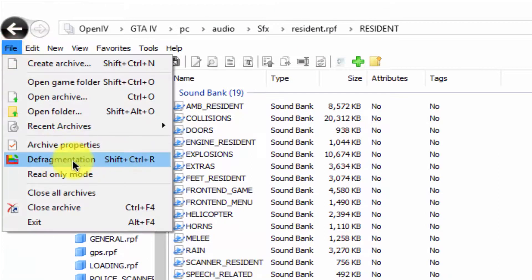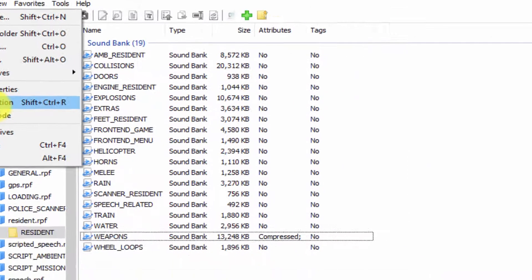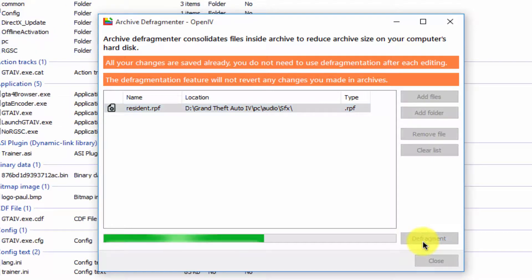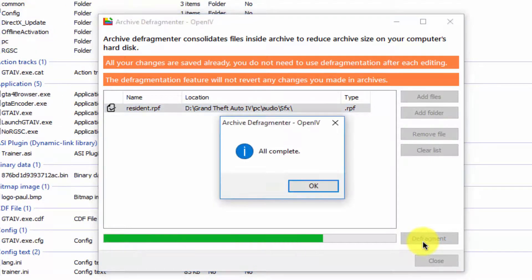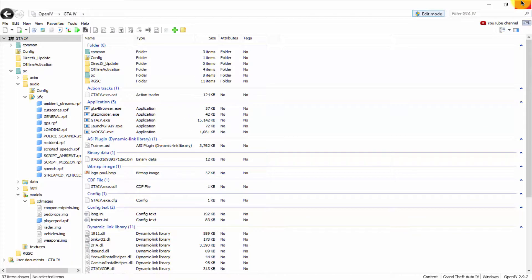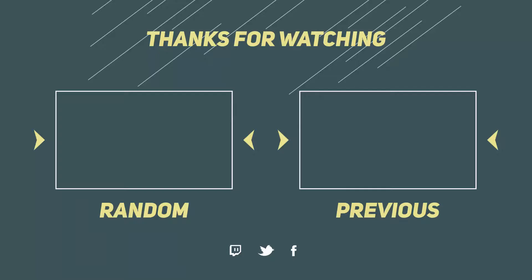Now go to File and select the defragment option, then click defragment. All done — enjoy your mod! Thanks for watching, subscribe to our channel. Allah Hafiz.